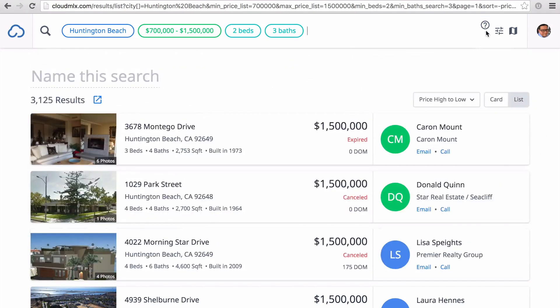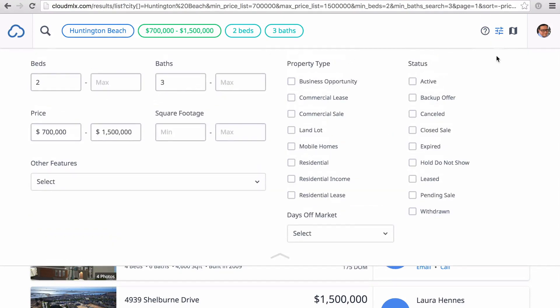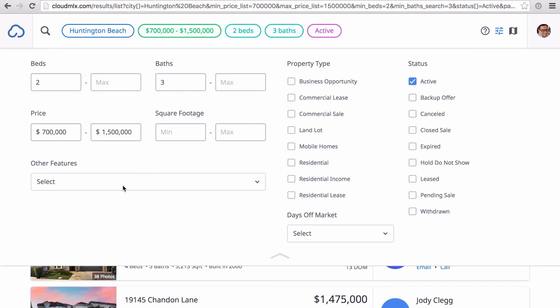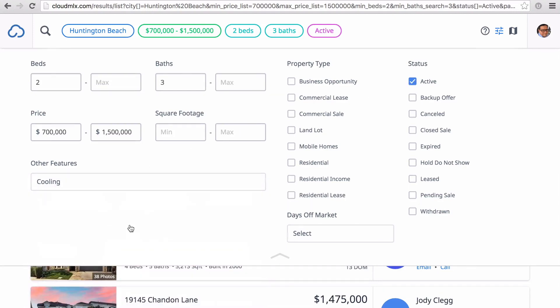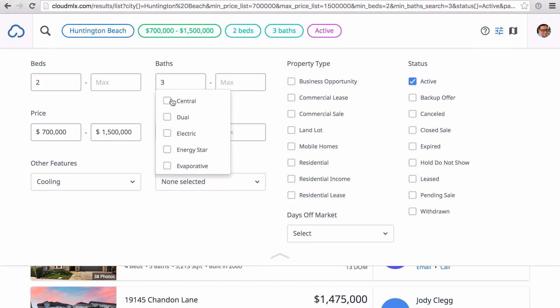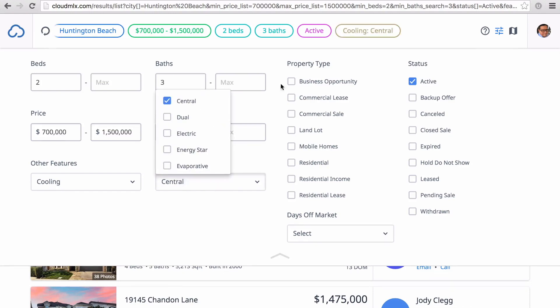We also have the advanced search option. This gives you a more traditional way of entering search criteria and access to other fields. For example, let's narrow our search by only searching for active listings with air conditioning. Simply click active listings and choose from the other features drop-down menu by selecting cooling and central. Notice how the search bar updates with your selections.